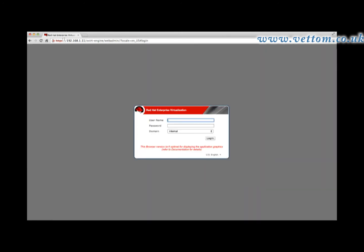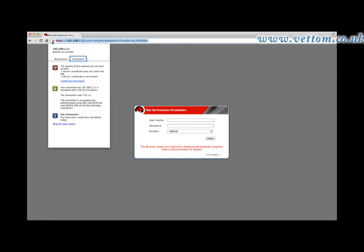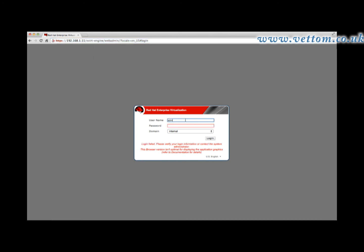If using a self-signed certificate, you may receive a certificate warning. This can be ignored for now. The icon here indicates that the certificate is not trusted by your browser.